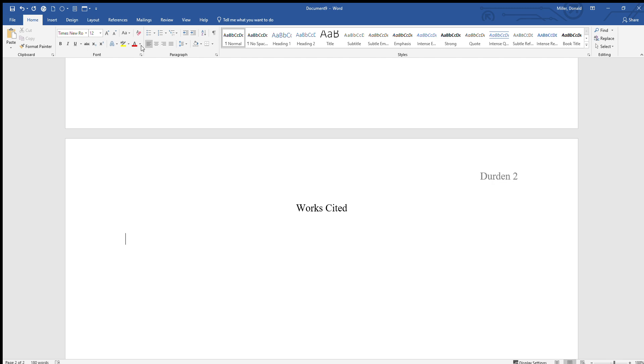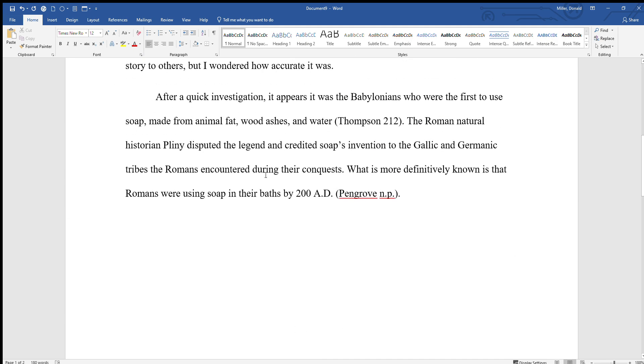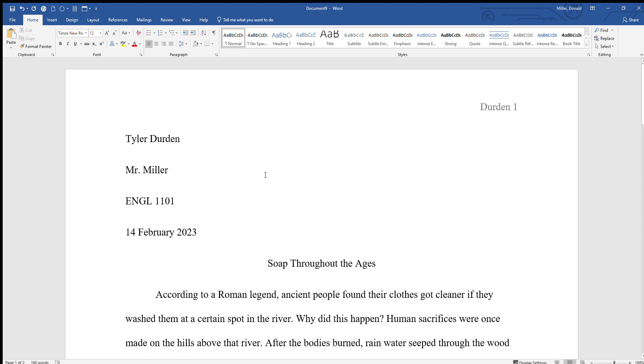Now if you don't know how to do those citations, I have presentations on both in-text and Works Cited citations in my presentations folder in Blackboard, so you just have to look them up for more information.